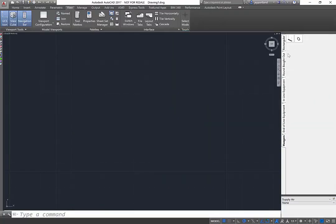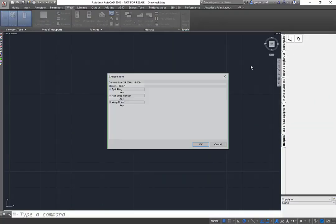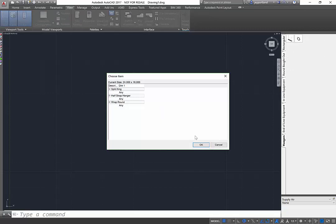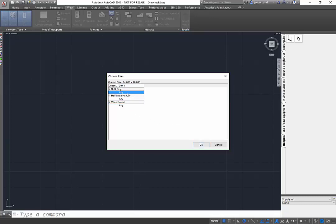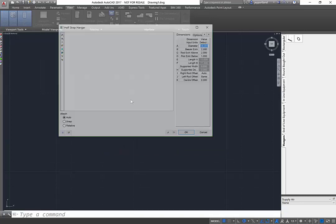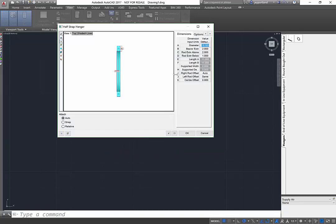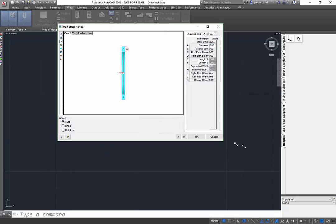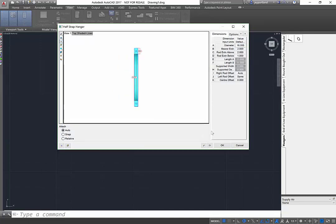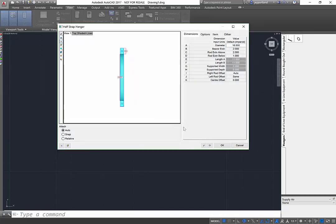I can use that split ring diameter, any round - let's use a half strap, that's fine. So these are the parameters that I'm expecting to see, but in Revit for some reason we can't see all of this stuff.